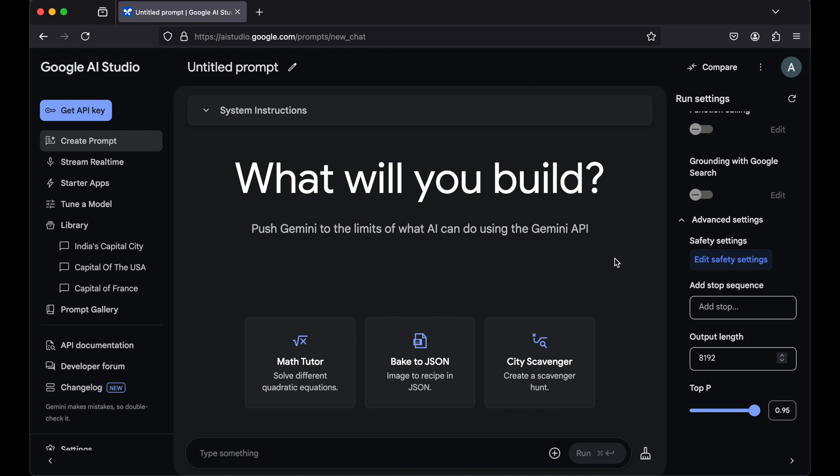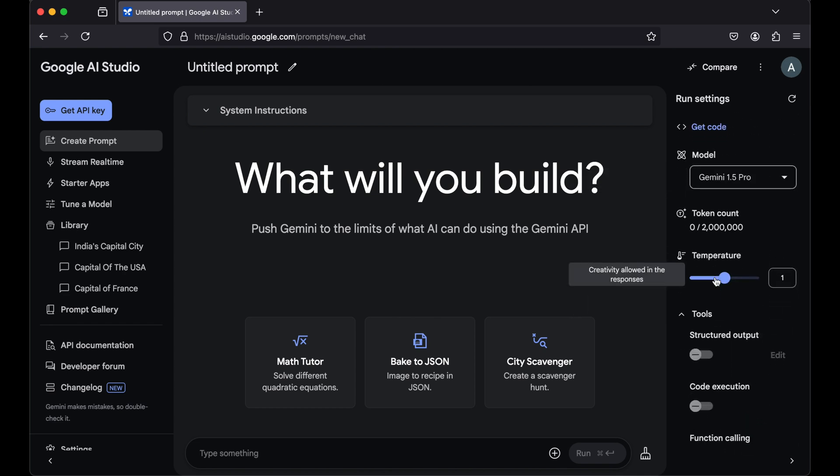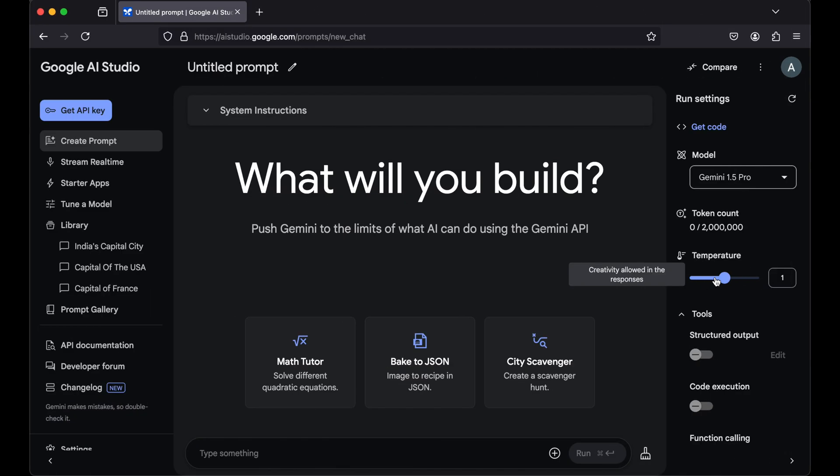we changed a couple of settings which are present here on the right side of this screen. Now let me show you this entire thing through one demo. As you can see, the default value of this temperature setting is one.